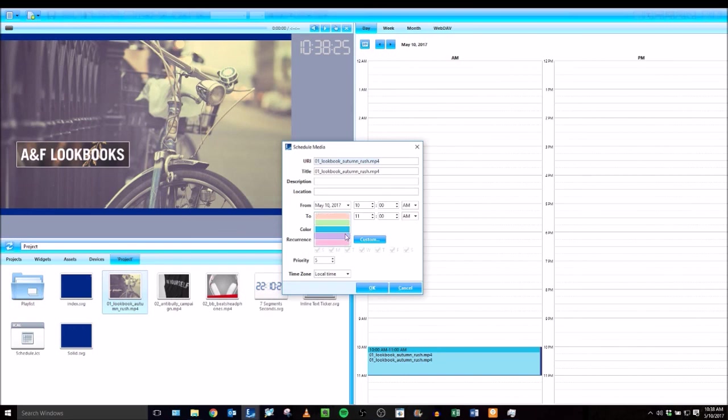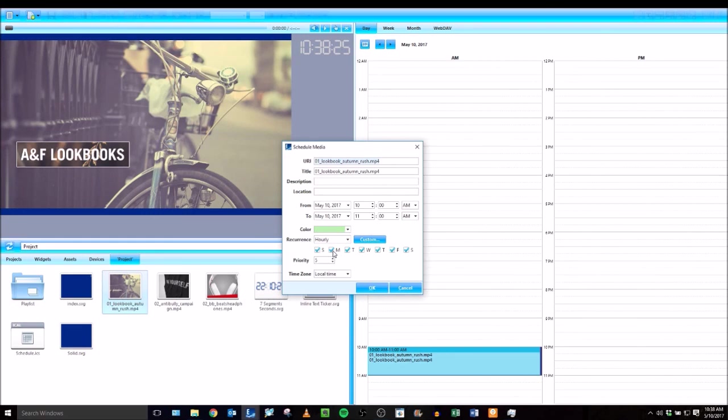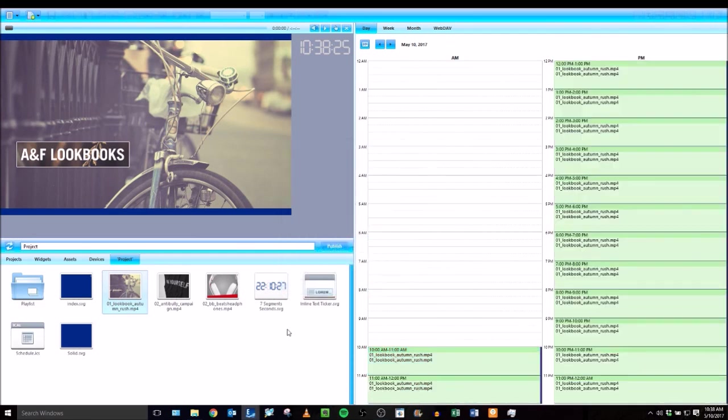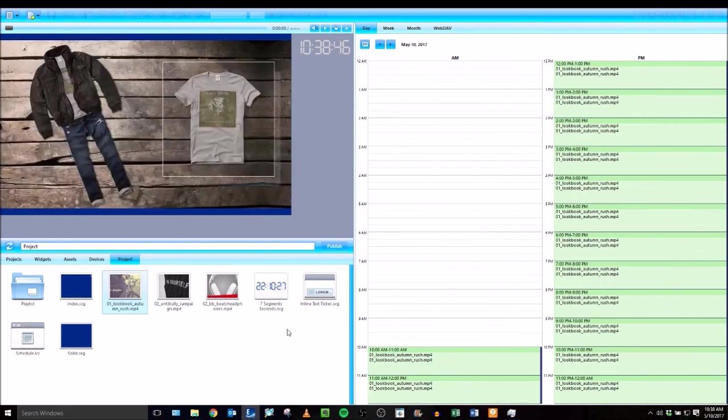set up start and end times, color coordinate your events, set recurrence rules, and priorities, so you have a hierarchy if you have things scheduled at the same time. So I'll set this to play from 10 to 11 a.m. Then you can add additional files as you need to and control a portion of your project or even your entire project off of a schedule.